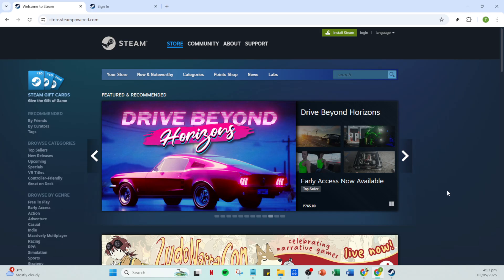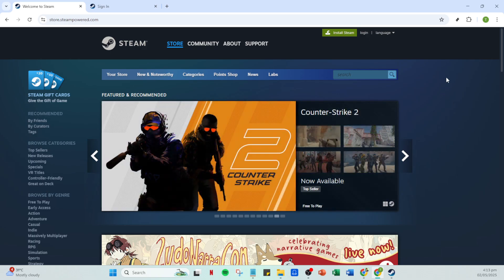First off you'll need to open your Steam app. This is your launch pad to access the vast world of games and groups that Steam offers. If you don't have the app installed yet you can download it from the official Steam website.